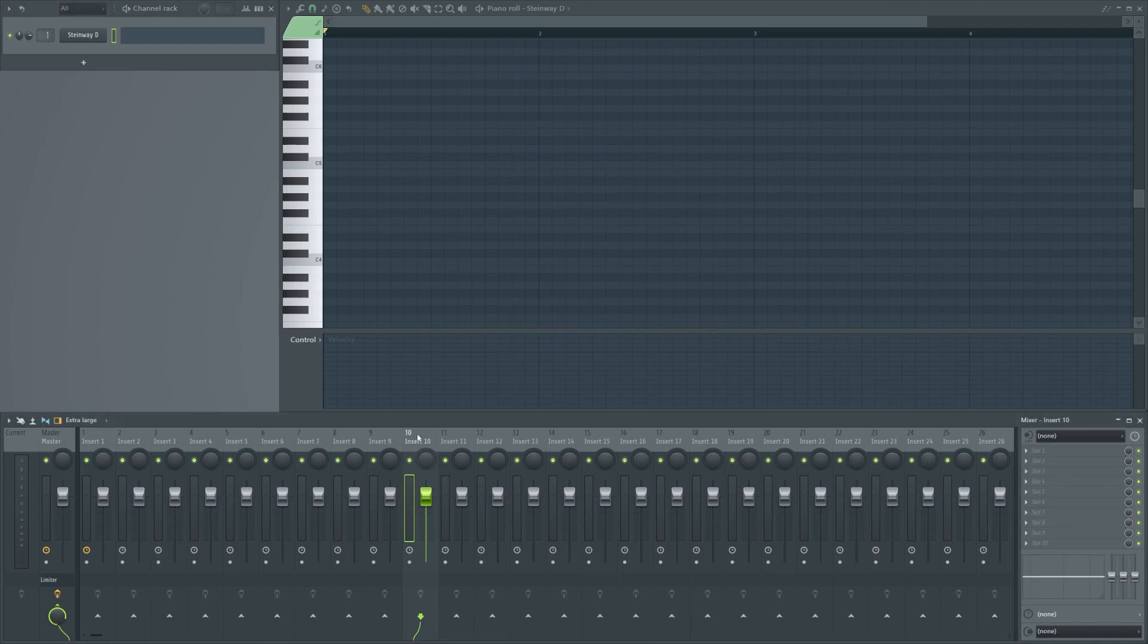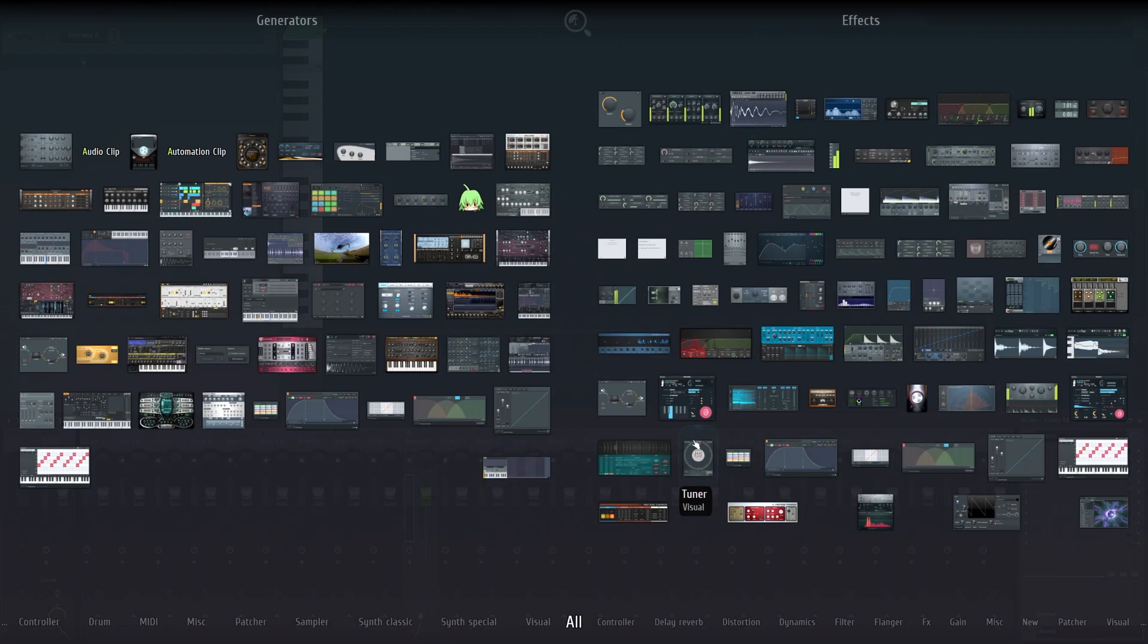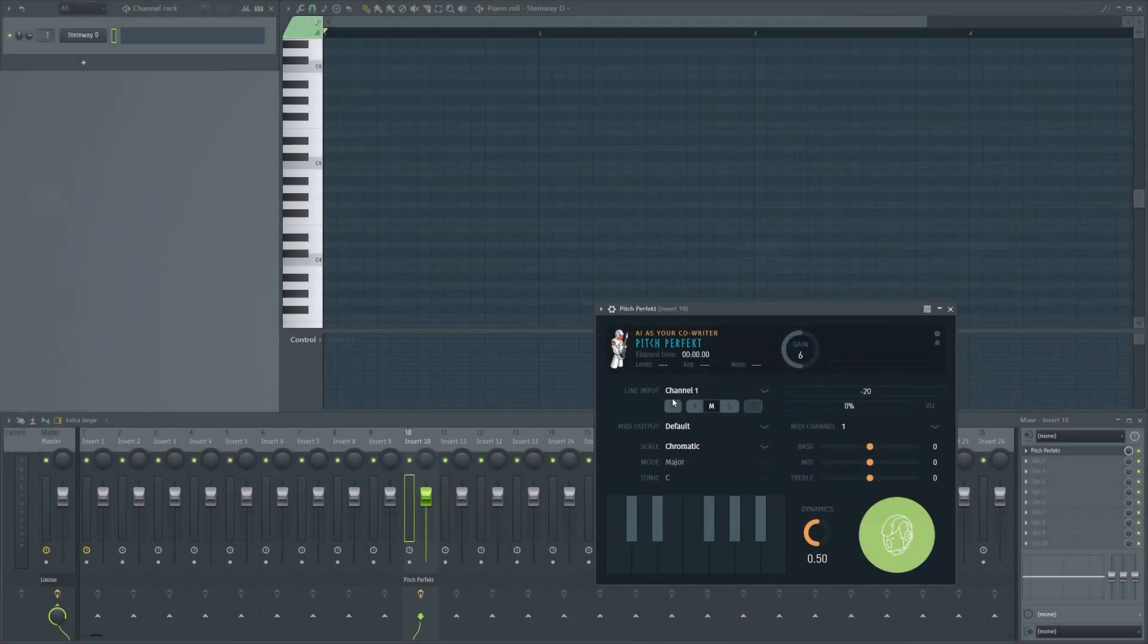Now select a free mixer track, open your plugins, and select Pitch Perfect.